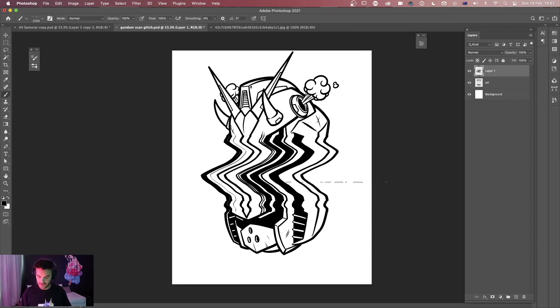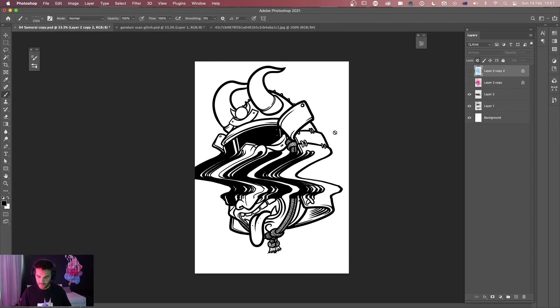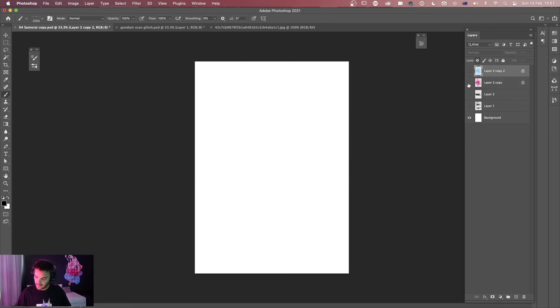So now we've got our glitchy stretched out Gundam that matches up nice and clean to our two portions. From there we can also mess around with different things.